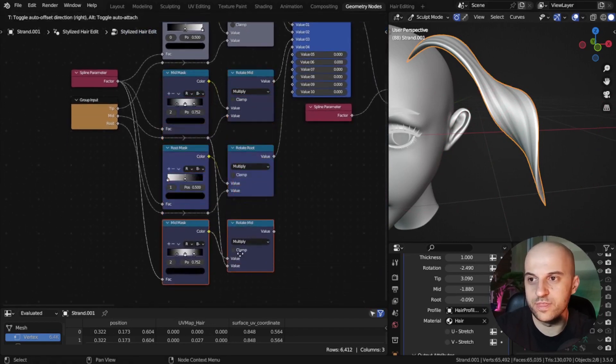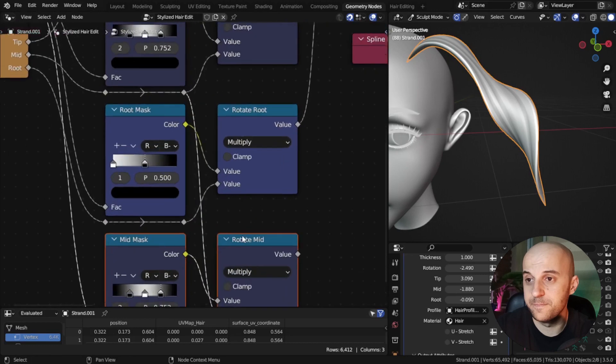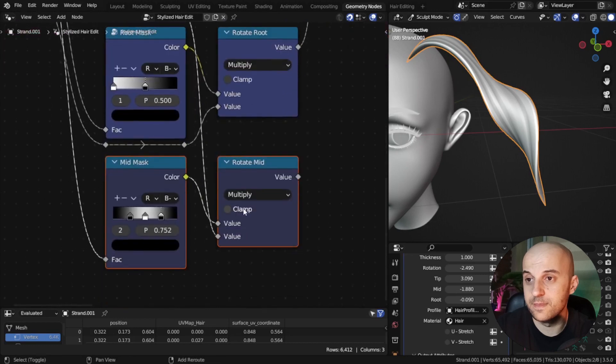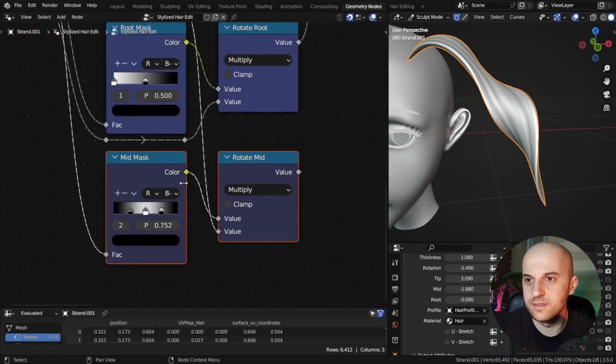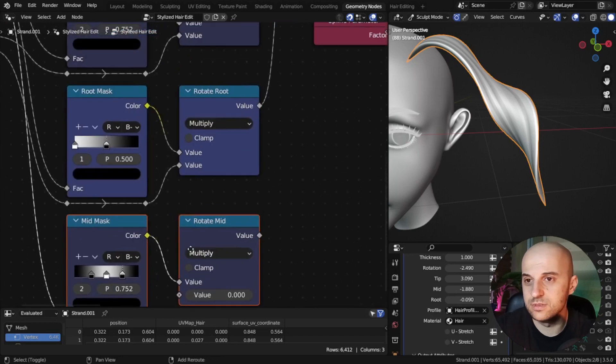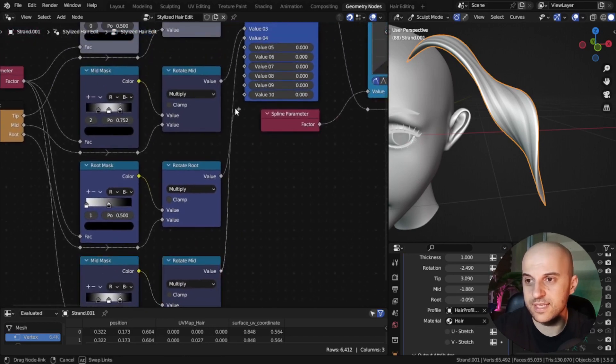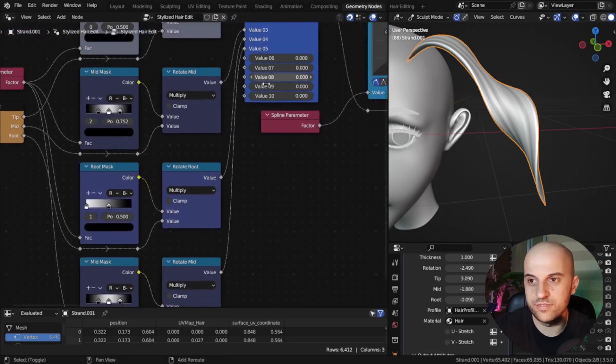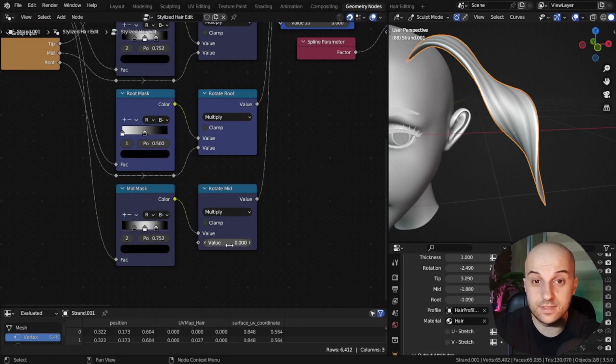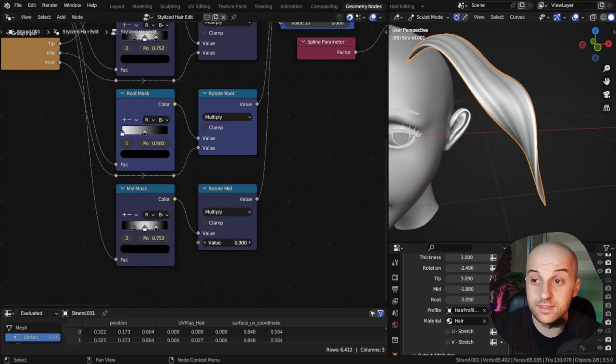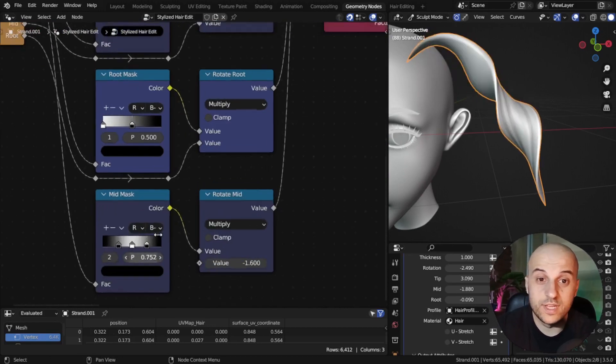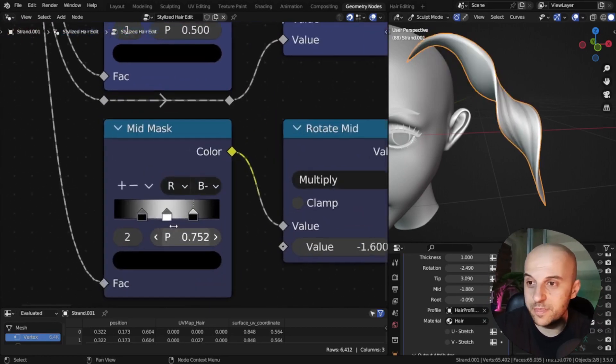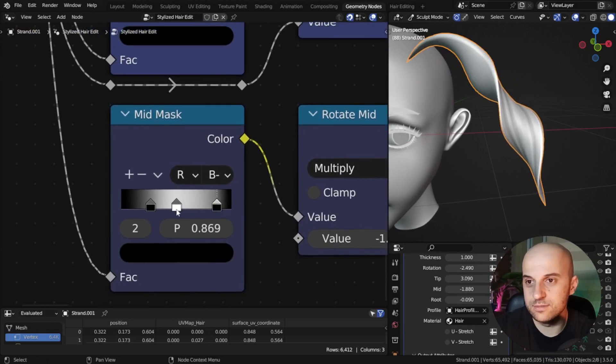Copy these rotation nodes with Ctrl Shift D, the ones for the mid. Cut the connection of the math node, and then connect it to one of the three sockets of the other. Now this is an independent rotation.